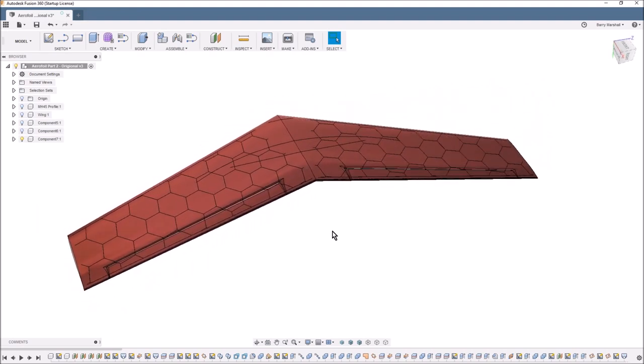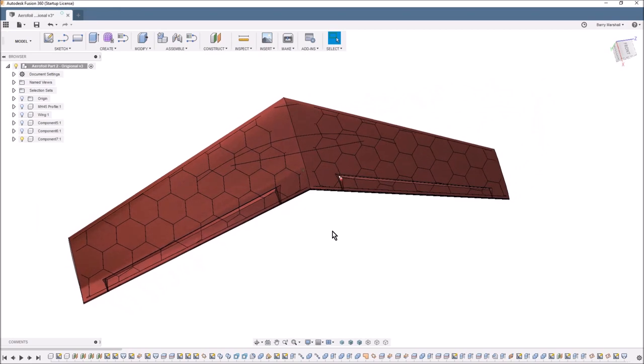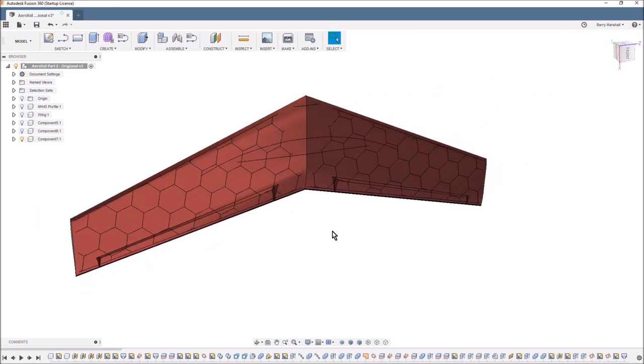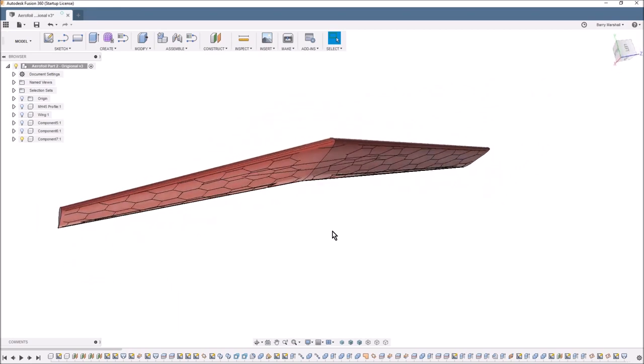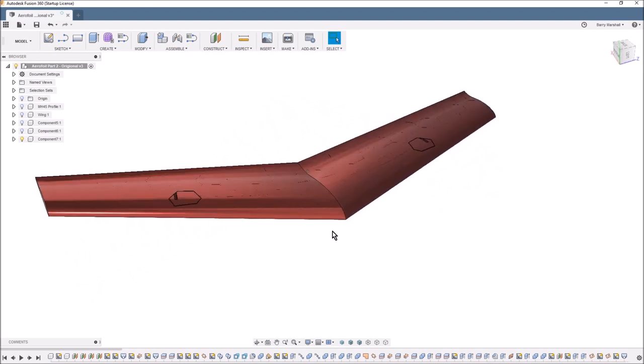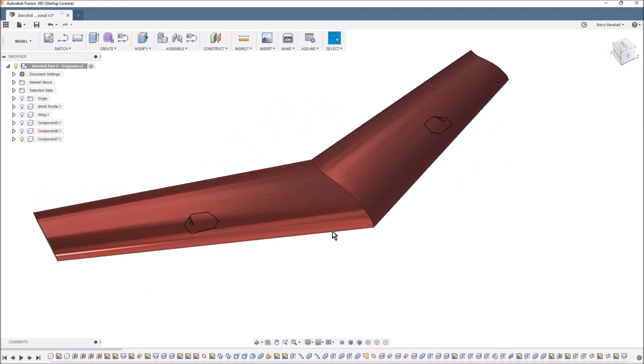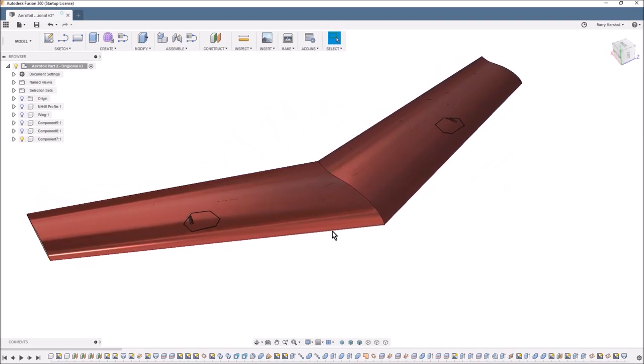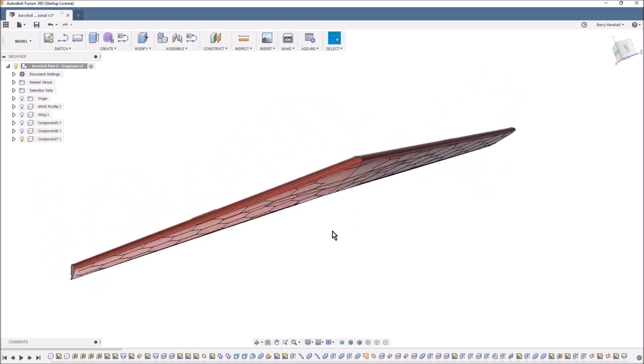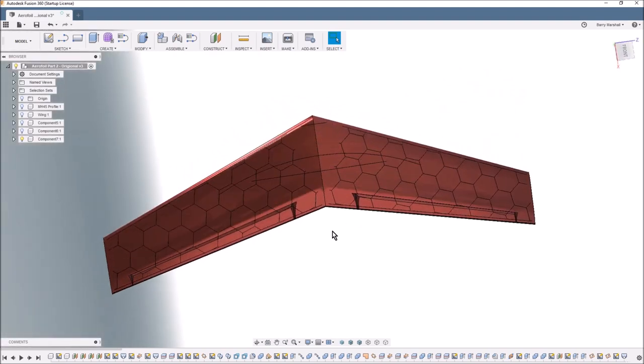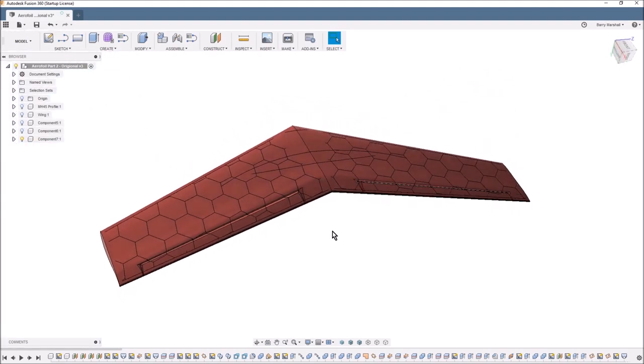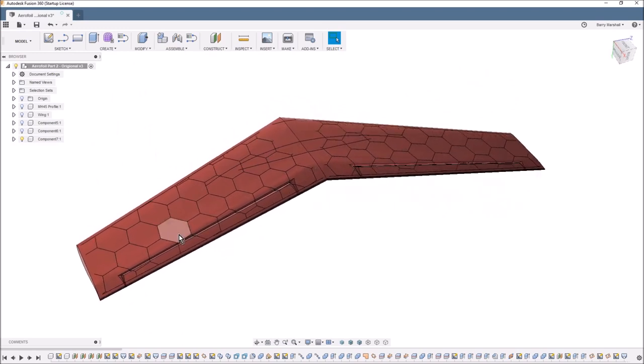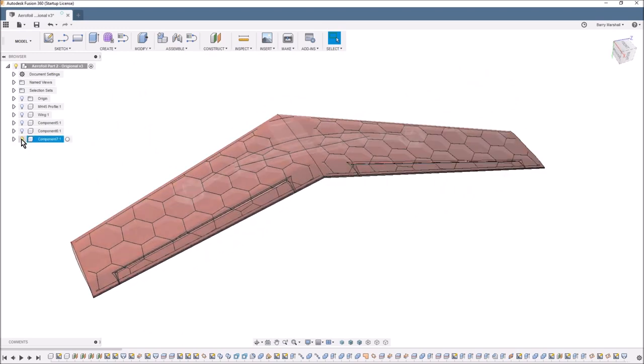As you can see, this is what the model will look like when it's finished. There's some holes for servos to sit in, and yeah, so it's looking pretty good. Let's have a quick look at how that print's going to work.